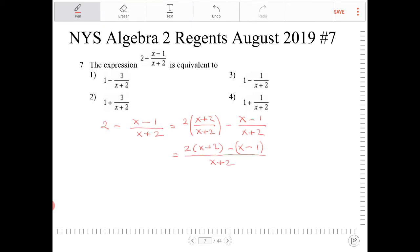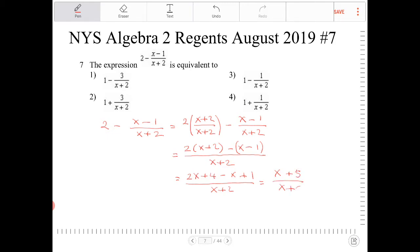From there, I'm going to distribute the 2, and I'm going to distribute the negative sign, so I get 2x plus 4 minus x plus 1 all over x plus 2. This reduces to x plus 5 all over x plus 2.